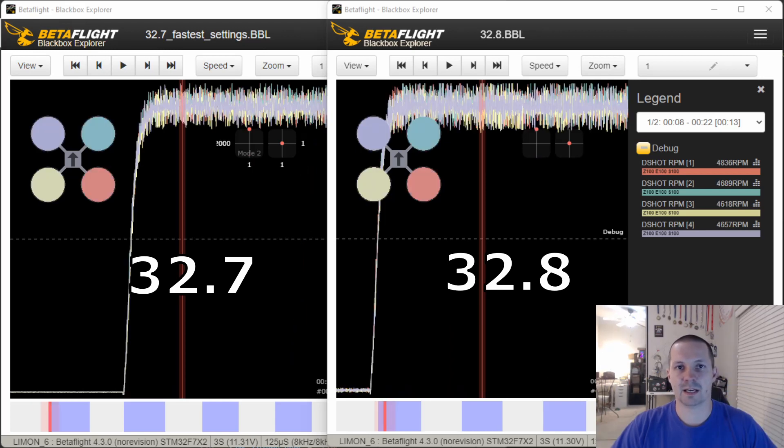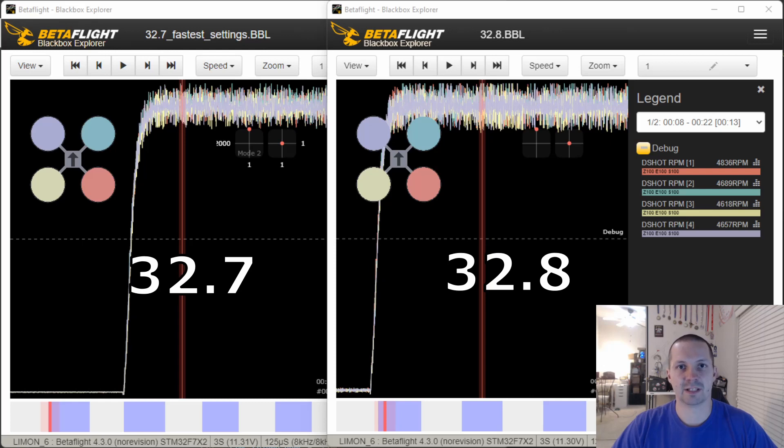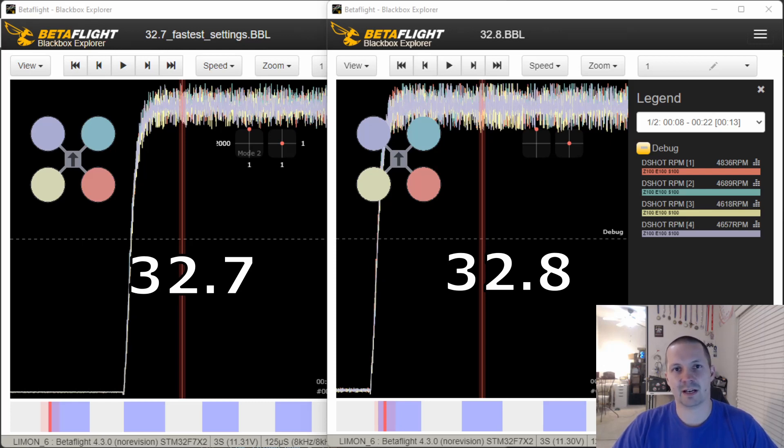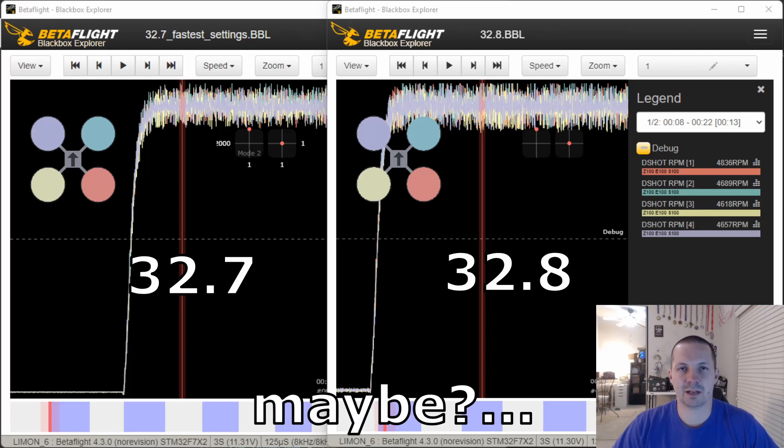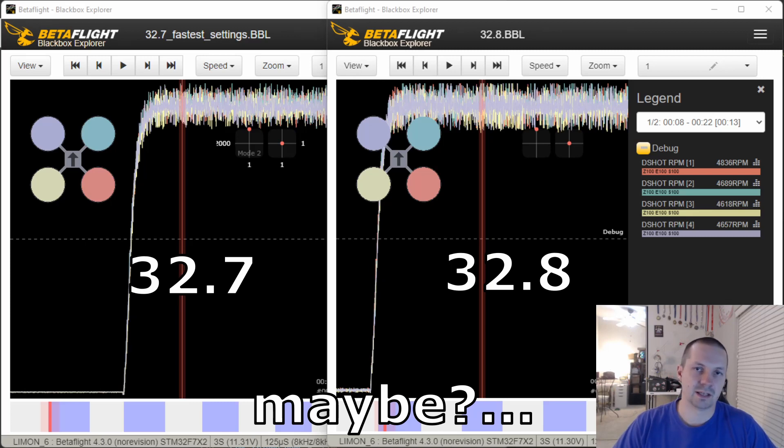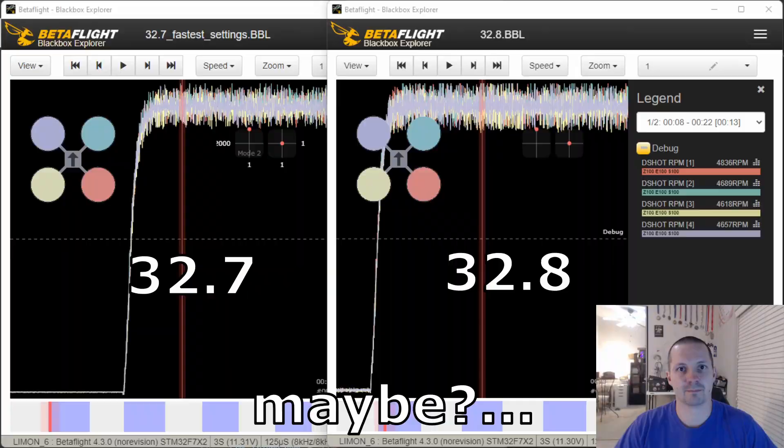And that's why extra RPM reading noise on BLHeli 32.8 is not very good. For most people, it's fine. Some people don't even notice anything. But I've seen people reporting that they cannot even fly on 32.8, and they have to go back to 32.7.